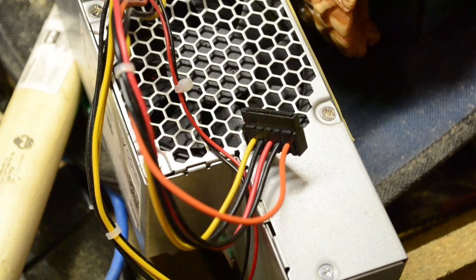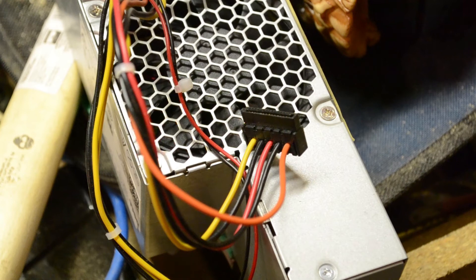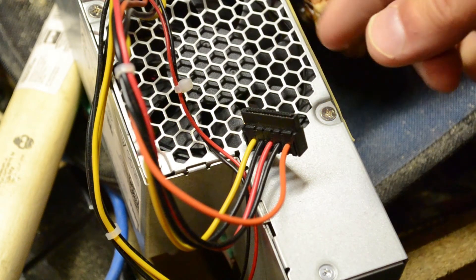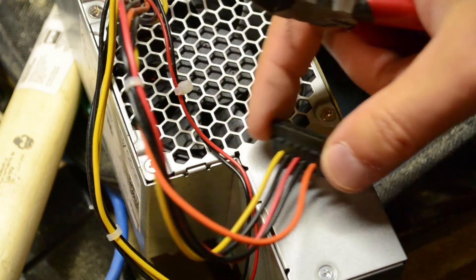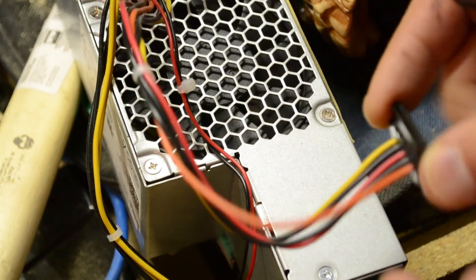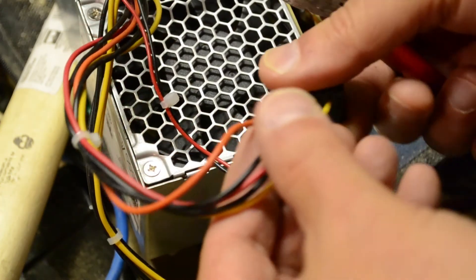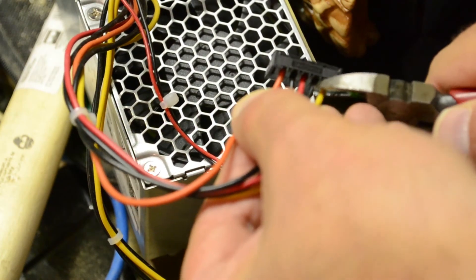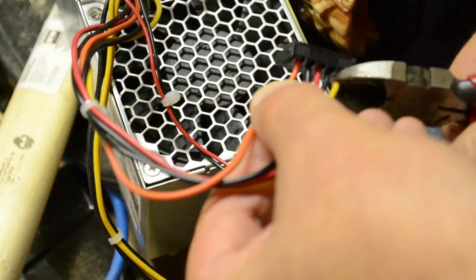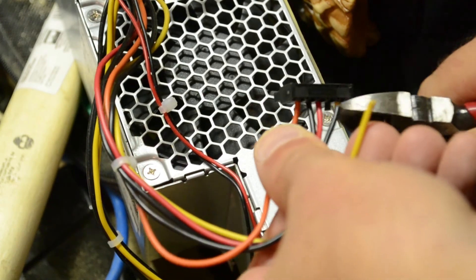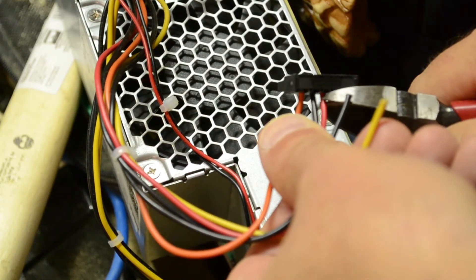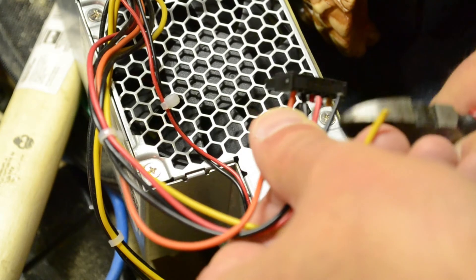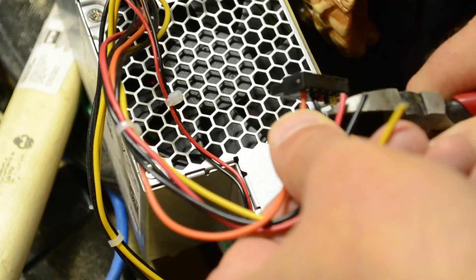Since I want to use both 5 and 12 volts, I'm going to use this slightly smaller connector here that has all the multicolored wires on it. It's not the really big one with everything, but I can get 12 volts, ground, and 5 volts without much difficulty.